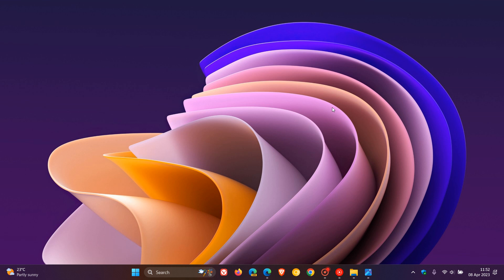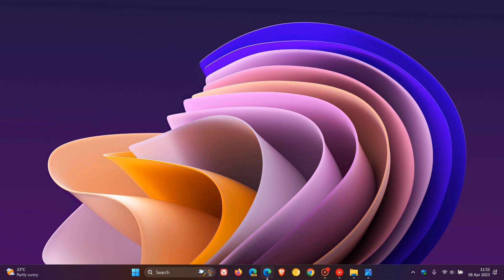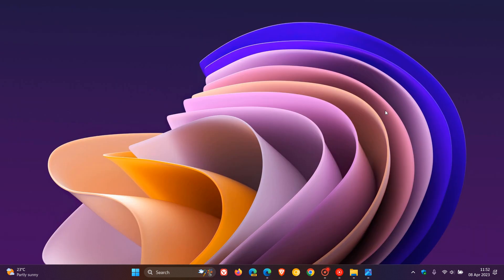Now, starting off with the Canary channel, build 25336. And just to do a couple of quick mentions, first of all, the Canary channel receives three improvements.